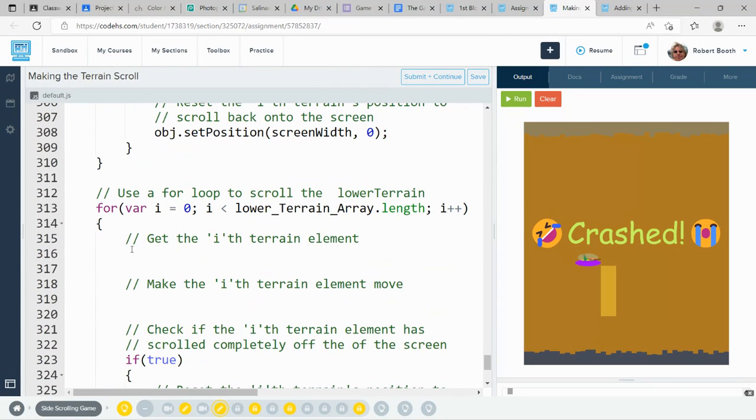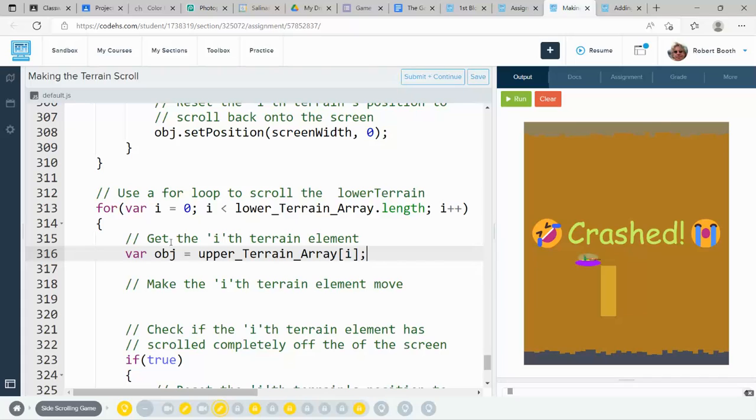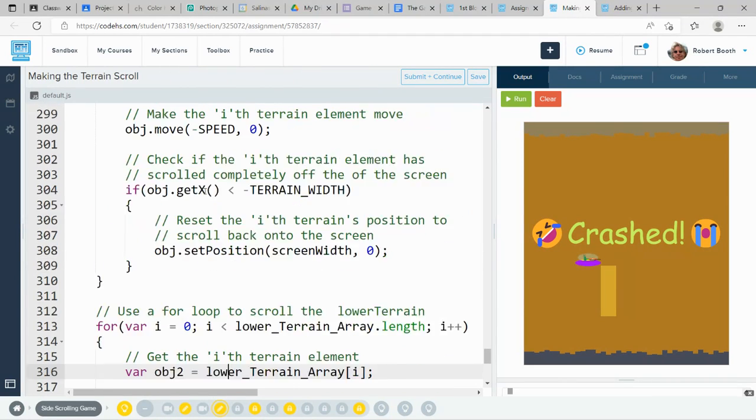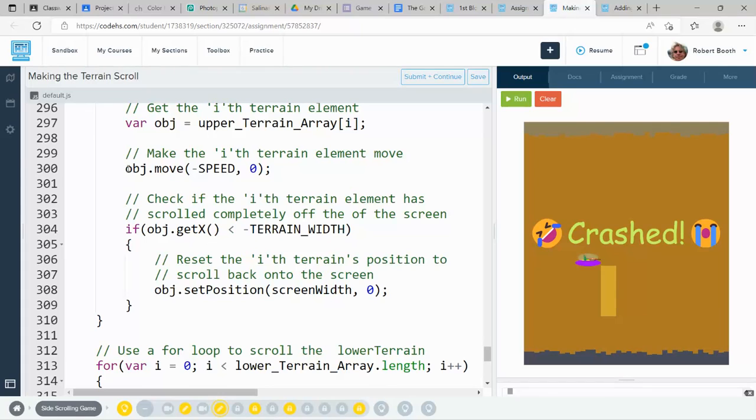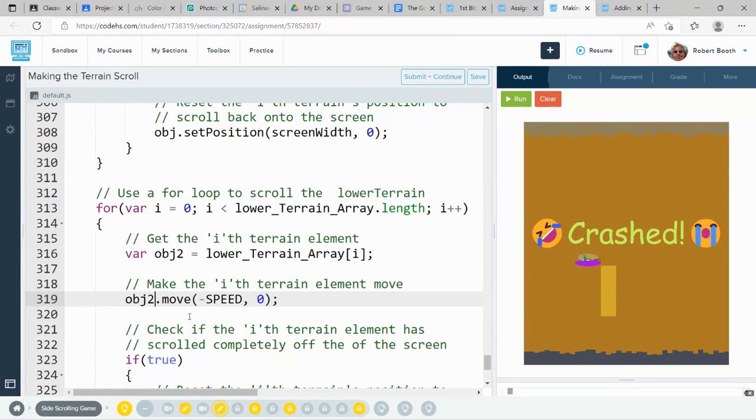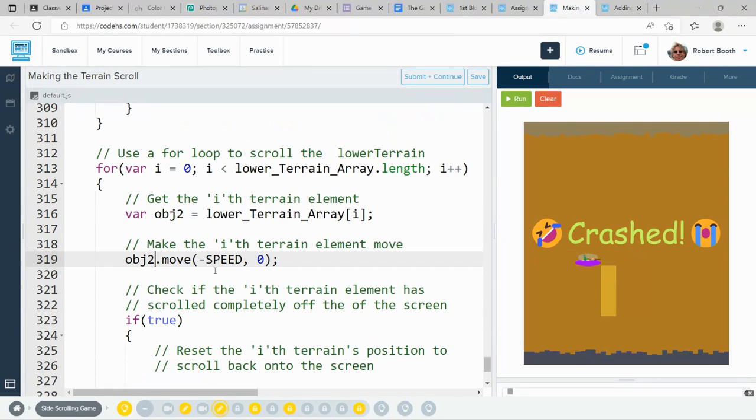Grab that line of code, paste it. We're going to call this object 2. And it's going to be a lower terrain array in the ith element. Then I'm going to make it move. Object 2 dot move.